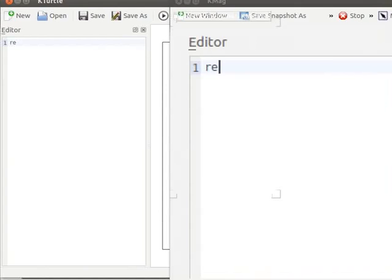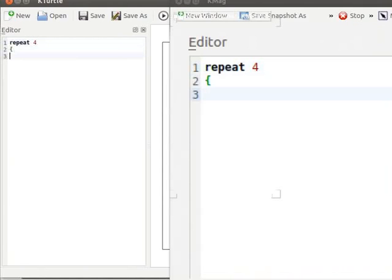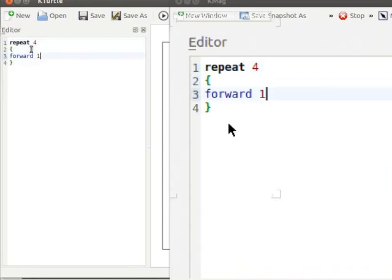Repeat 4. Within curly brackets Forward 10, Turn left 90.